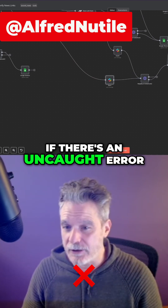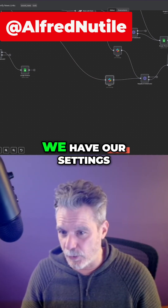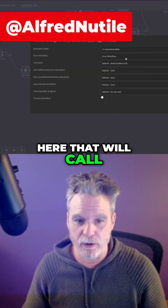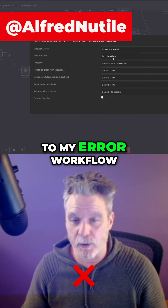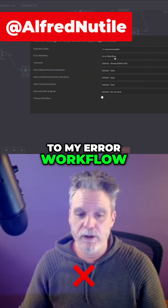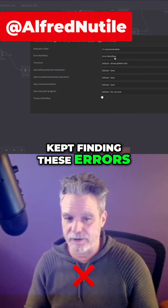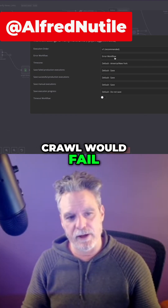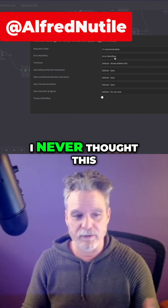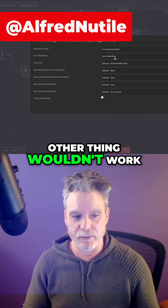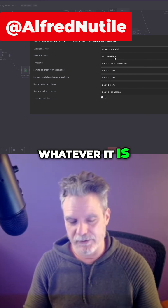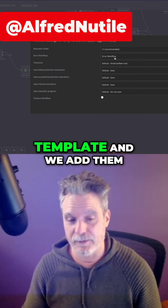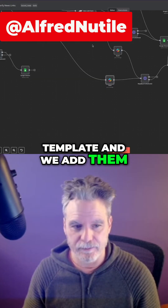Now, if there's an uncaught error, we have our settings here that will call my error workflow. This is how we kept finding these errors — I never thought Firecrawl would fail, and it did. I never thought this other thing wouldn't work, and it did. So we get these errors and go back to the template and add handling for them.